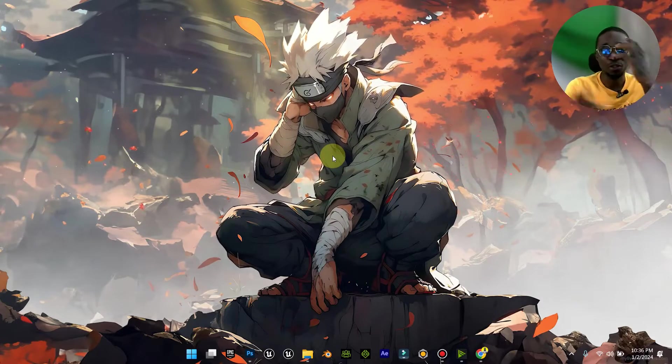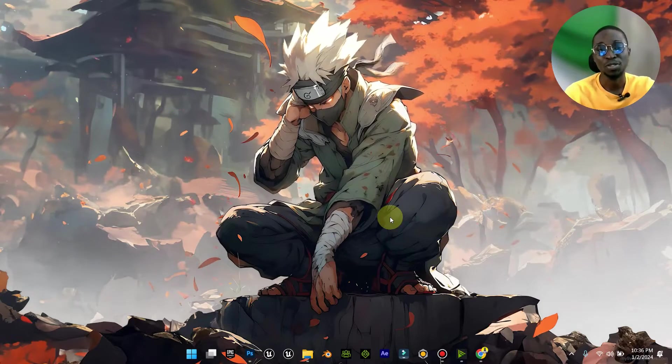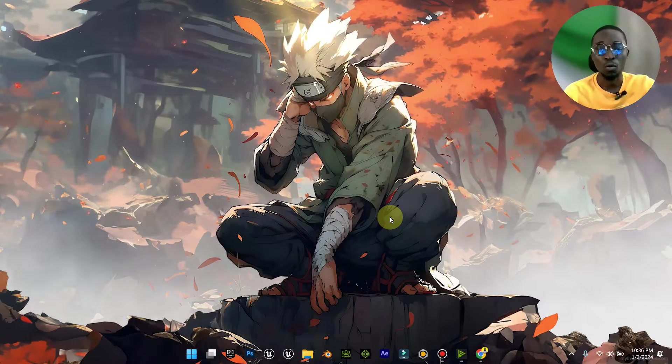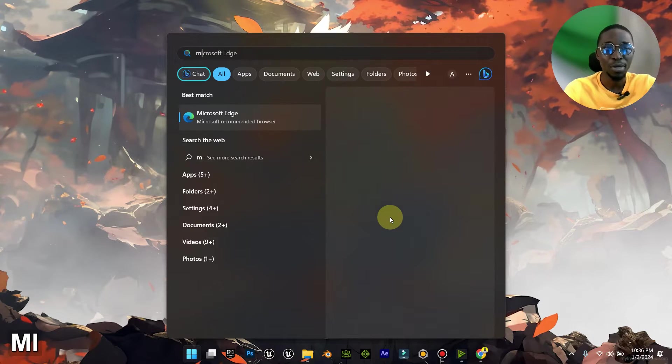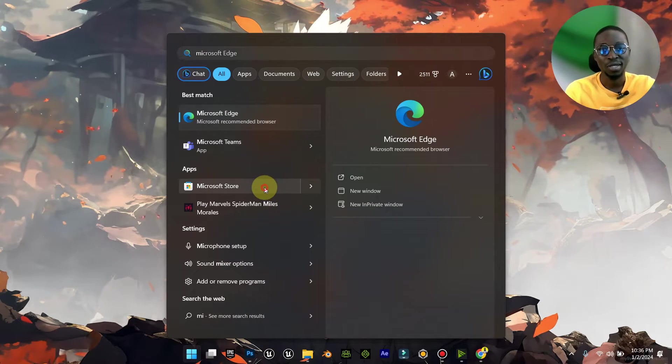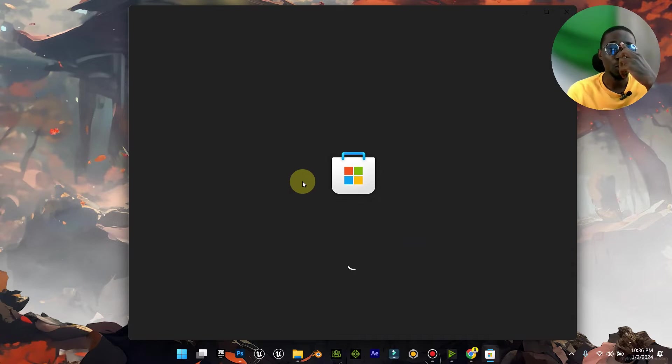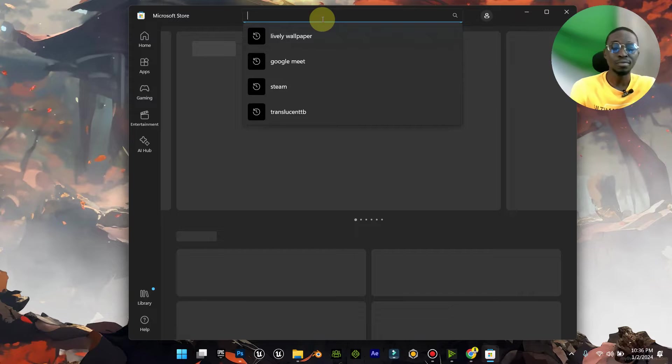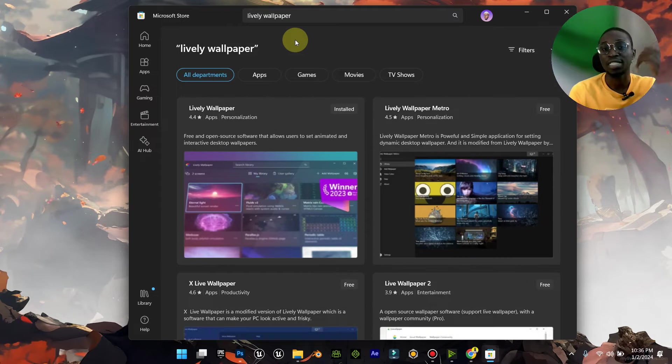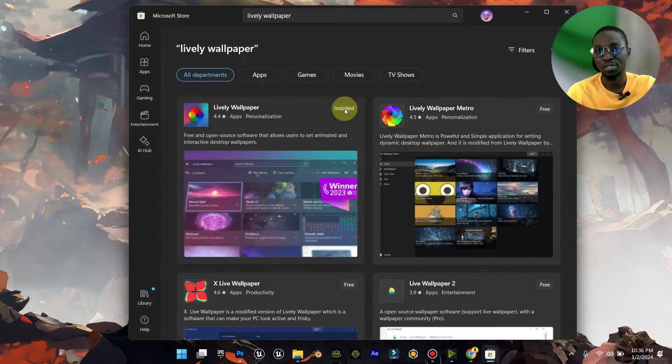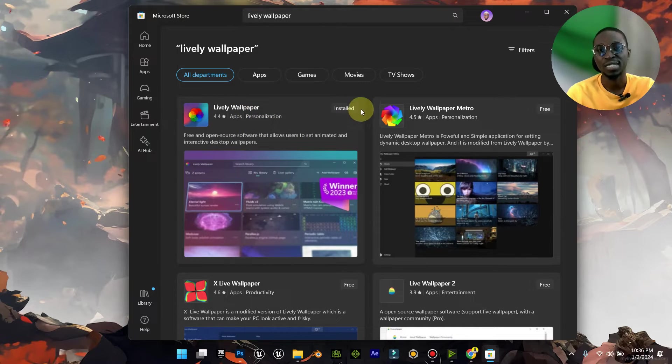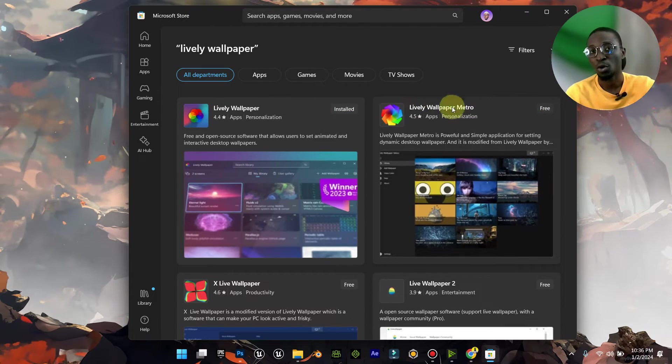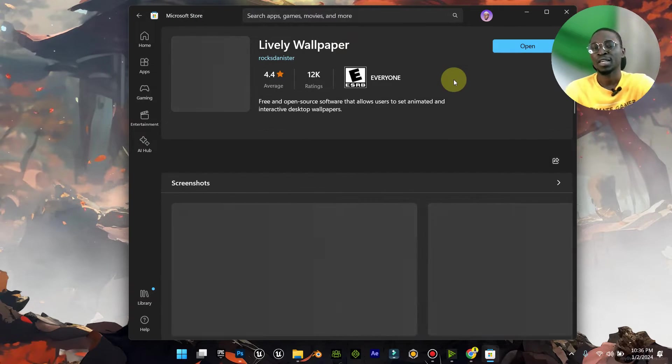The tool or the software we're going to be using is called Lively Wallpaper. What you want to do is just go to Microsoft Store. It's available on the Microsoft Store. When you go to your Microsoft Store, you just type in Lively Wallpaper, and it is free. I already have it installed as you can see here, but it is free. All you just need to do is click on this and you'll see install, and you can then install it.